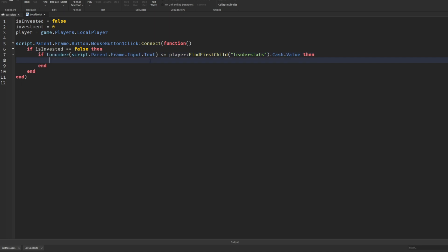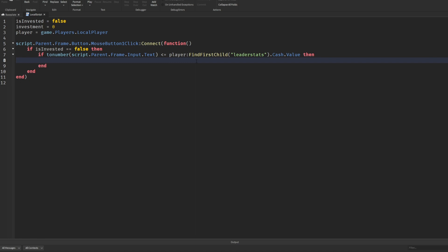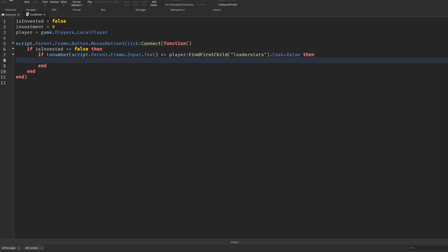We need to convert our text on screen to a number so we can compare it to our value in the leader stats. Also add a check: if tonumber is greater than zero — so the player can't invest zero dollars. You can add another if statement for that. Once we confirm that, we set isInvested = true, because once we submit the investment it's invested.